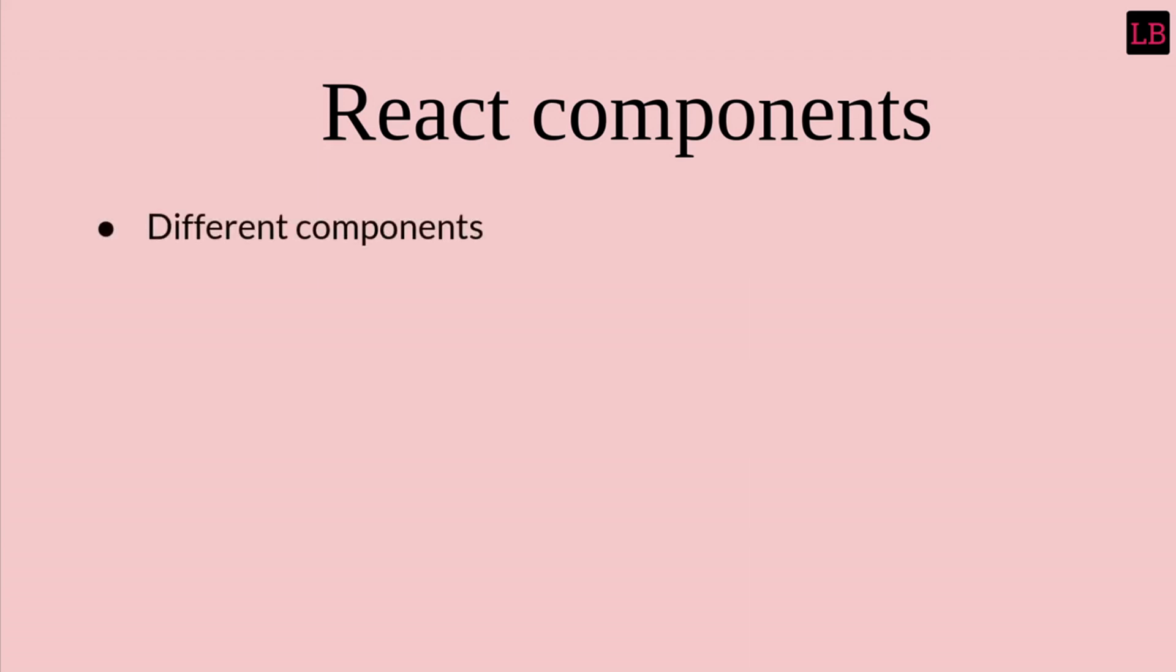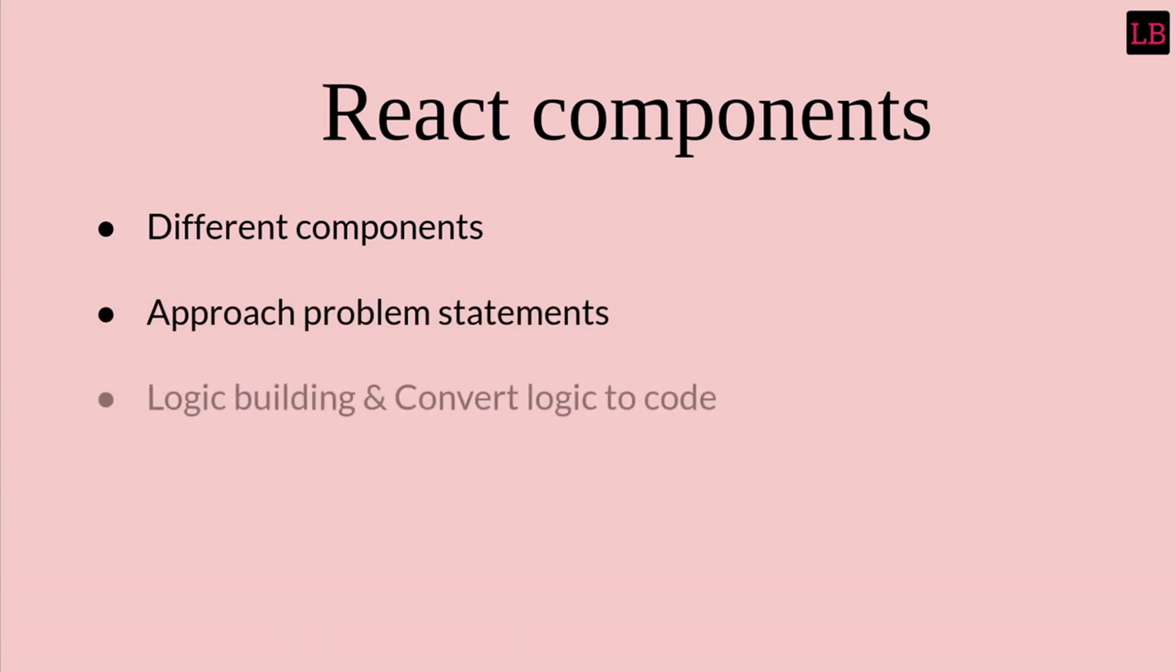During the course we will be creating different web components, the common components that are majorly used over the web. We will see how to approach problem statements that are provided during the interviews, how to form a logic from the problem statement and convert that logic to code to make the component functional.